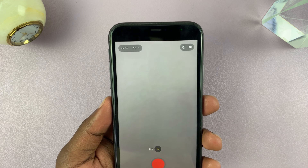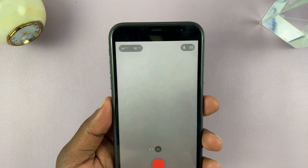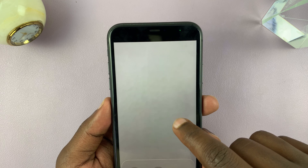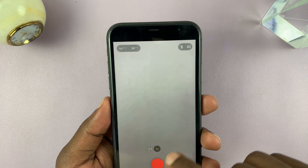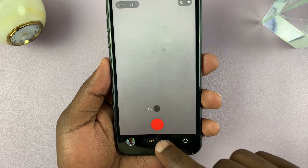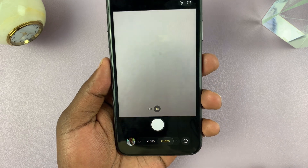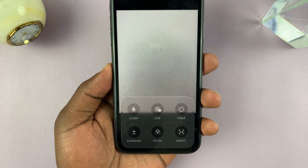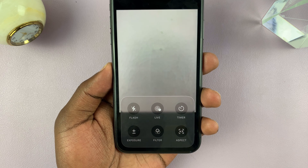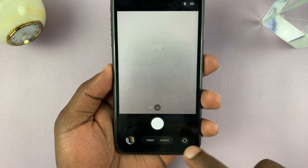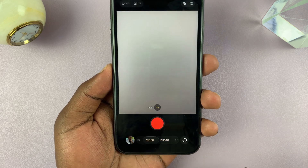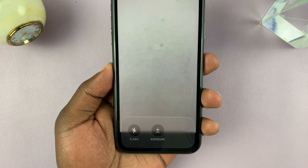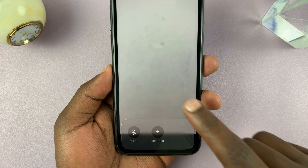The rest is pretty much the way it used to be. If you're in photo mode, you can swipe up to reveal the extra options. Same goes for video mode — just swipe up and you get the options for video mode.